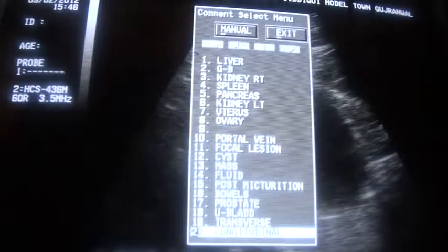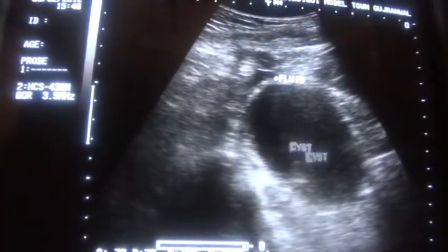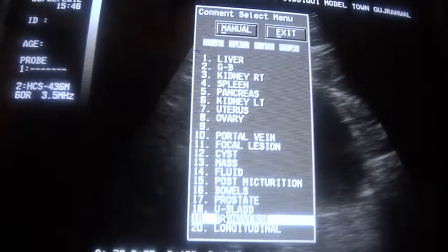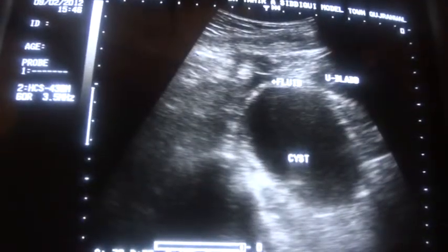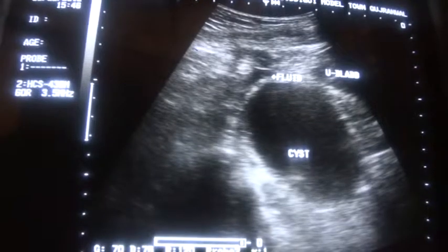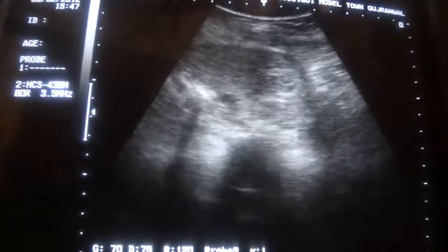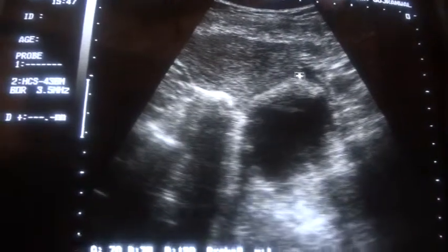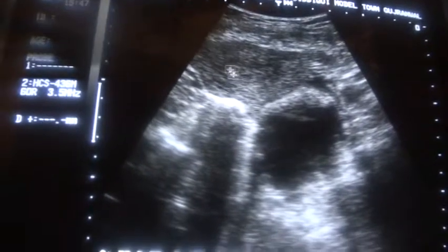This is your cyst. This is the uterus in transverse section, and here again you can see this is fluid, this is the cyst, and this is the uterus.